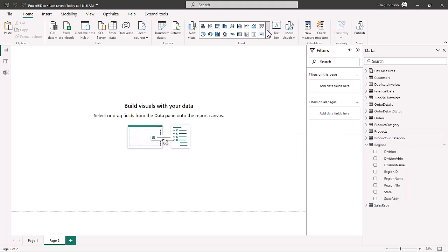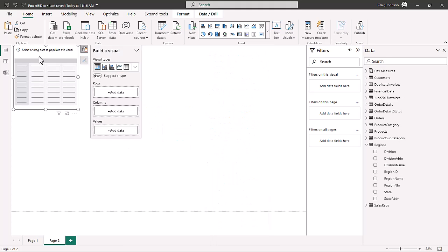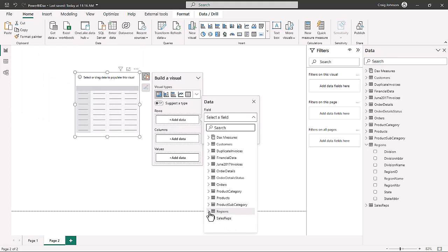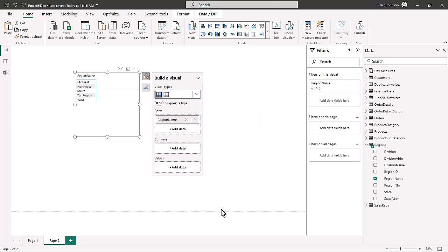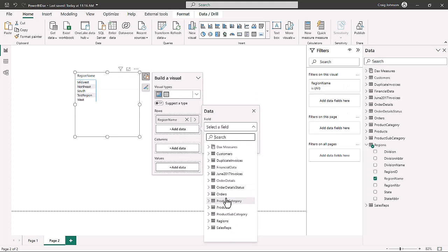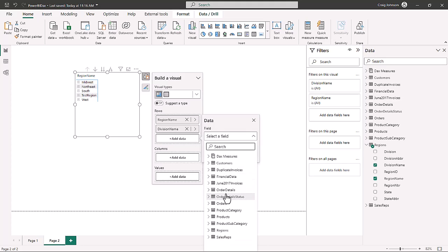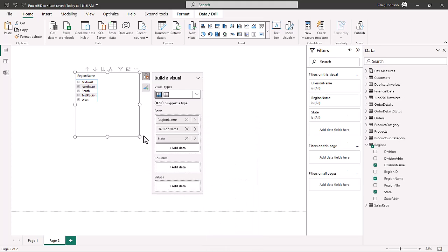You could build a matrix from the visual gallery, and in the rows you could go to your regions table and set up the region name, then add in the division name, and finally add in the state. That requires a little bit of planning, and if you only do this once you won't need a regional hierarchy.